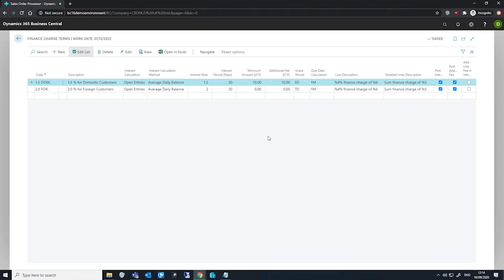of the previous finance charge memo plus the grace period.